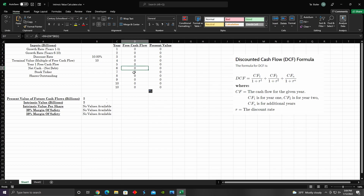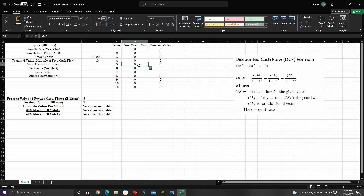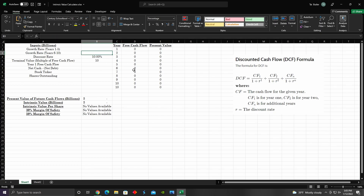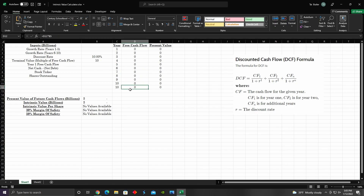I drag down the equation for the first five years, which references B2 for growth rates years one through five. Then for years six through ten, I manually changed the reference from B2 to B3, so it uses the growth rate for years six through ten. For the terminal value, it's just whatever value was in D11 multiplied by B5, which is the terminal value multiplier in cell B5.